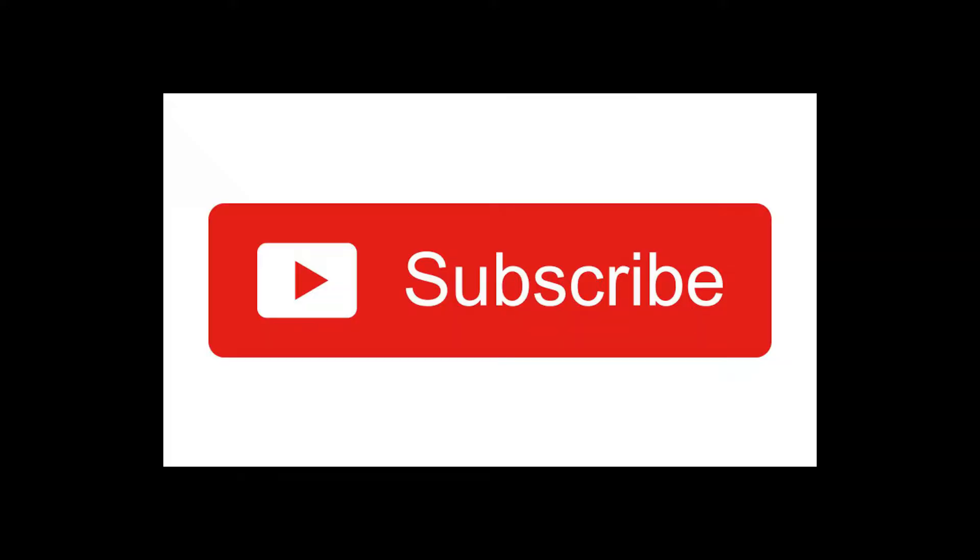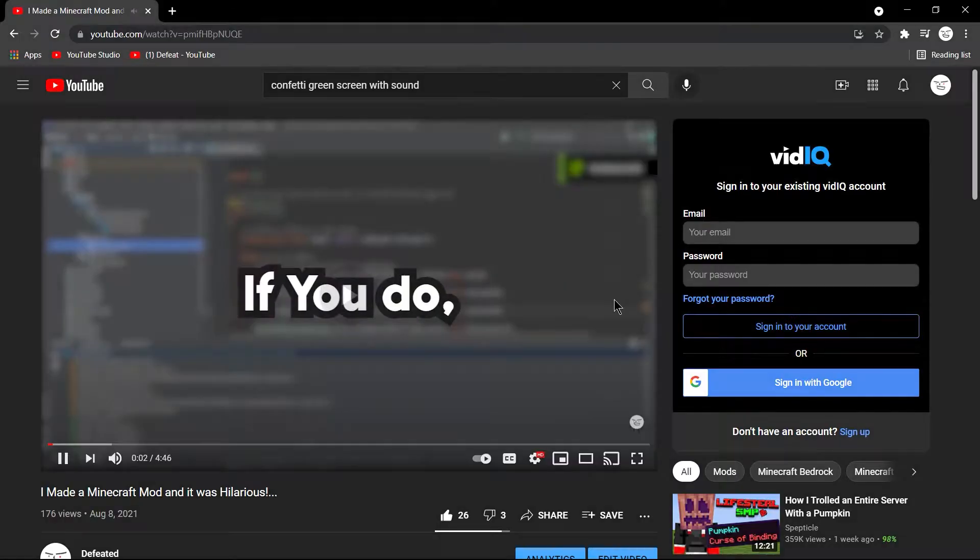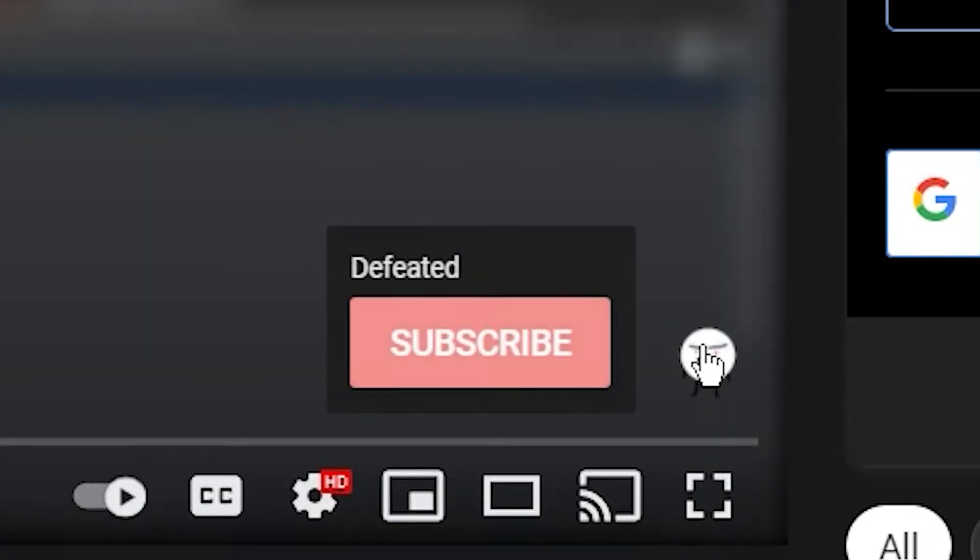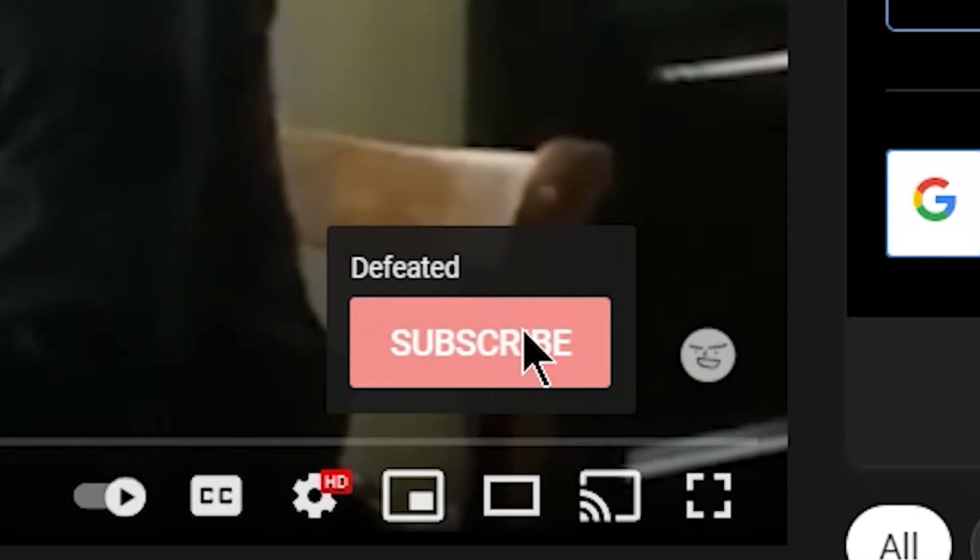And also, a quick reminder to just hit the subscribe button. You see that little icon there? My stupid face. If you hover over it, you'll see a subscribe button, so it's easier to subscribe. Okay, back to the...